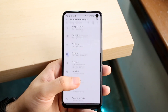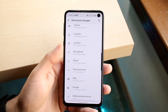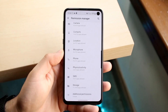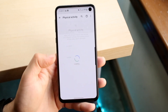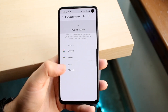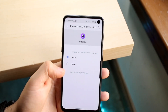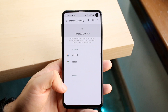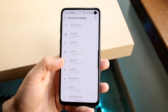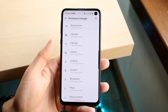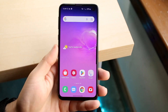You can keep doing this with all the applications you need. If a certain application needs physical activity permission, click on it and allow it. You can also deny certain apps in here too. That's pretty much how it's done.